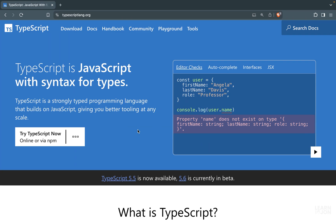Hello friends and welcome back to a new series. In this one we are going to cover TypeScript, and this is going to be a series of short videos where each video will contain a topic of TypeScript.